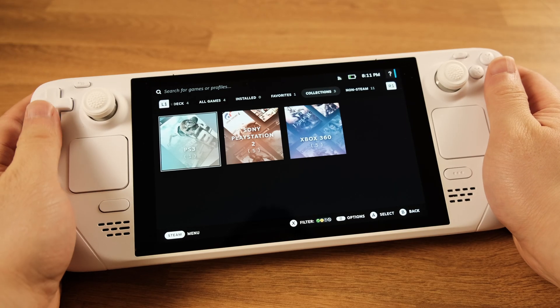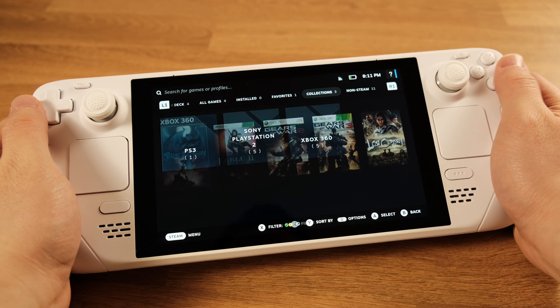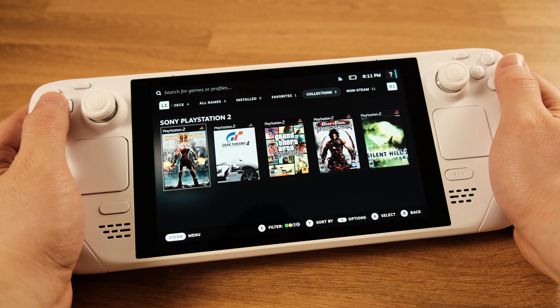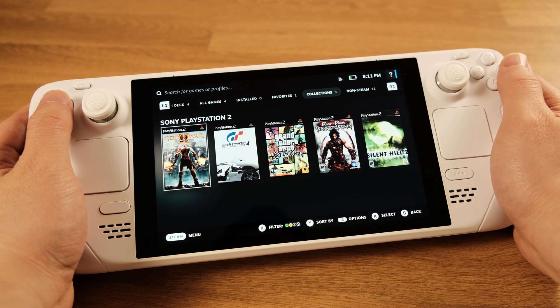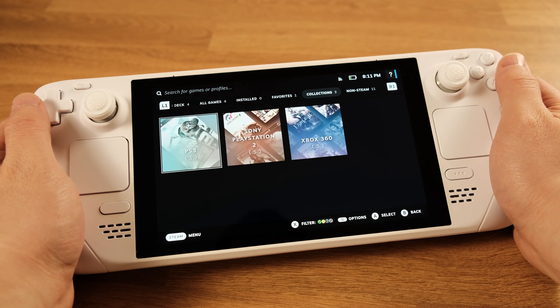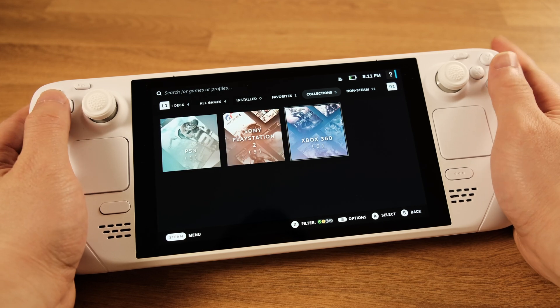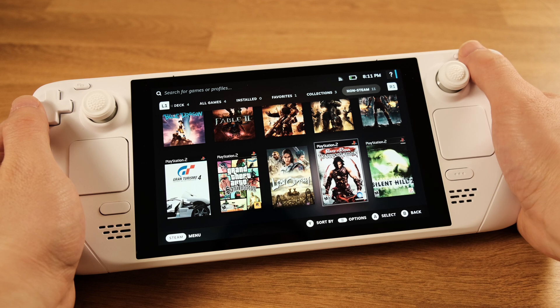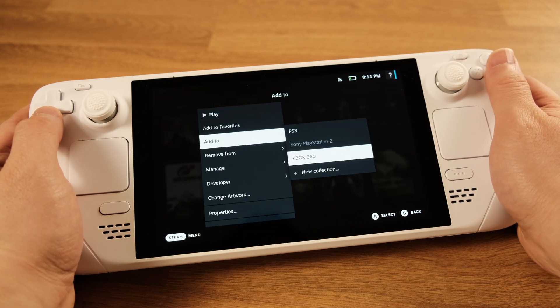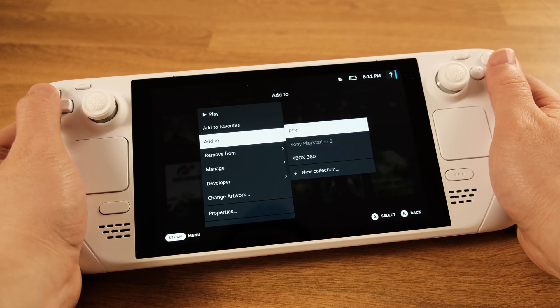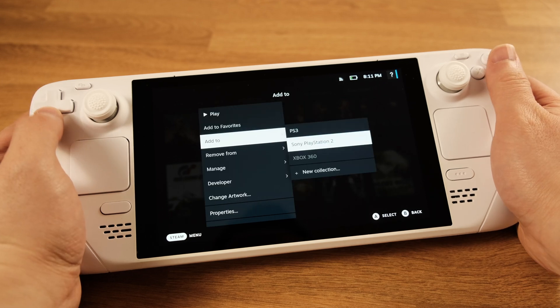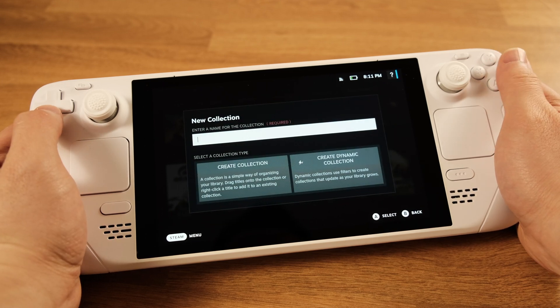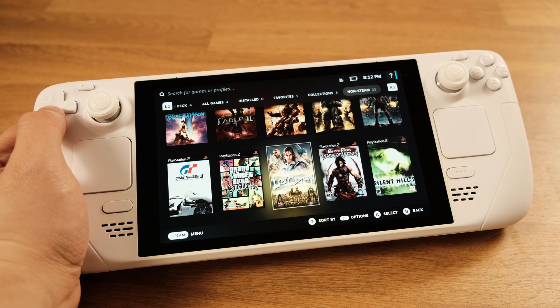The last thing I would like to show here is the game collection. Even with the standalone emulator, we can still create collections for different gaming systems. This will help us managing the emulation games inside the Steam library. To create a new collection, all we need to do is go to the Non-Steam tab and then press the Start button and go to Add To, then select Add New Collection. From this window, you can create a new collection. Once you have the collection created, then you can add the game into the collection.